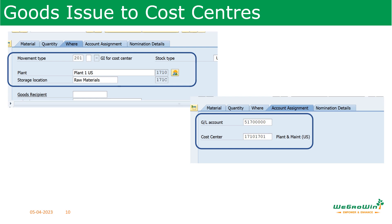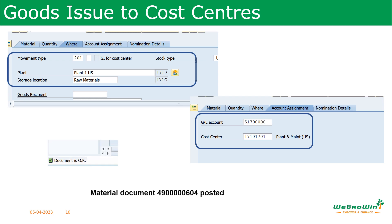Please take note — this is very important. Proper training has to be provided to users, and only authorized users should perform these transactions, otherwise it will create issues. After entering all the details, check the document as we discussed during goods receipt, and then post the document. The document is then saved and posted.